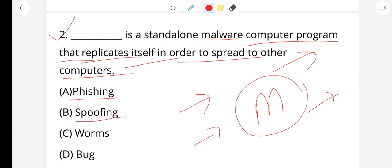Continuing question 2: Phishing involves an unauthentic social media site. Spoofing is used for personal or business data hacking using a customized or false identity. A bug is a programming error; every bug has a debug as its solution. The answer to question 2 — standalone malware that replicates itself to spread to other computers — is worms. Option C, worms, is the right answer.